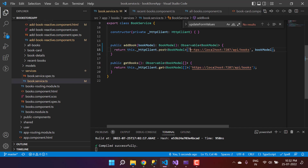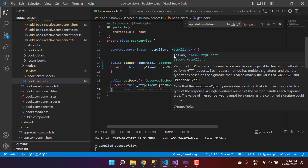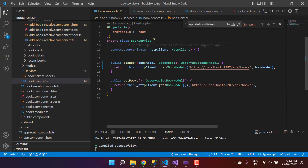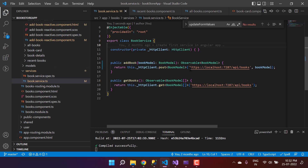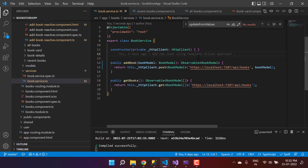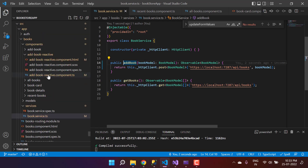If you noticed, there is something we can improve — we have this common URL code written multiple times. With two or three more APIs this will not be a good practice. It is better to create one base URL property or read it from the environment file. If you are working in a development environment, get it from the development file; in production, from the production file. Always keep the base URL in the environment file and just append the API path to it.